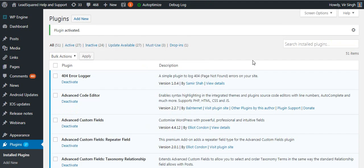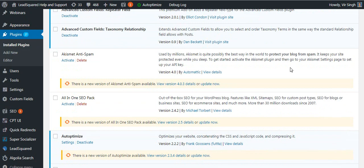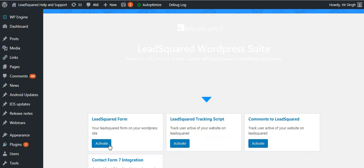Once installed, the LeadSquare plugin will show up on the main menu. Click activate under the LeadSquare tracking script.